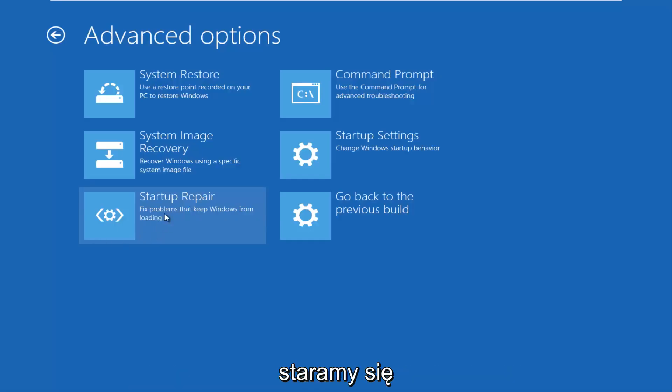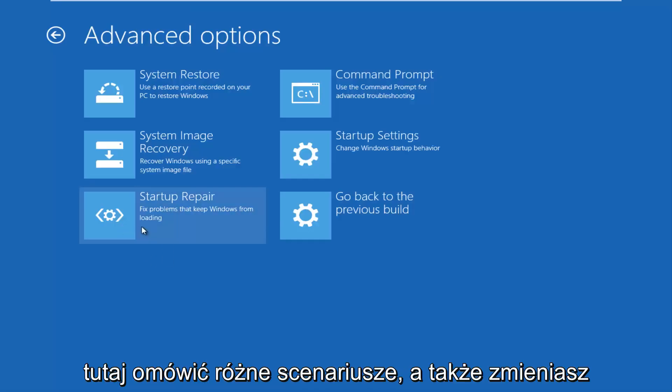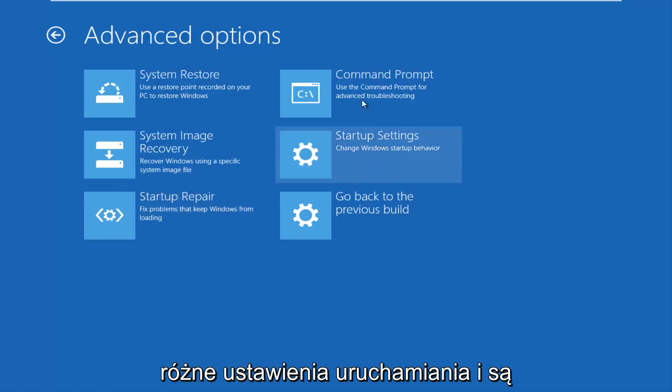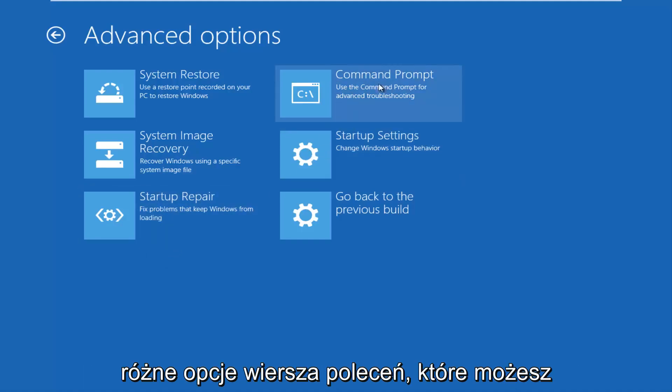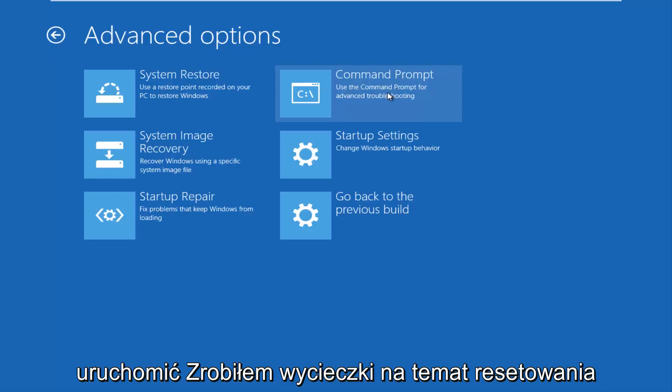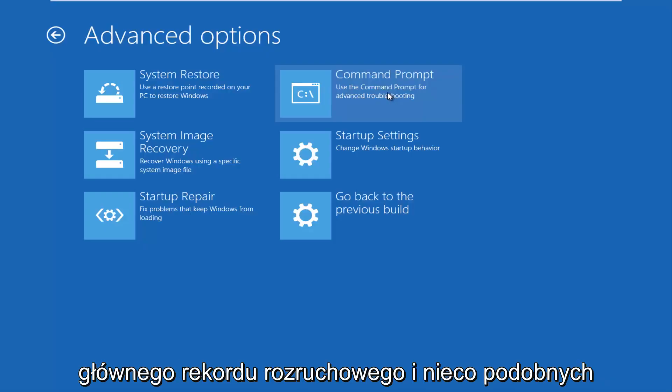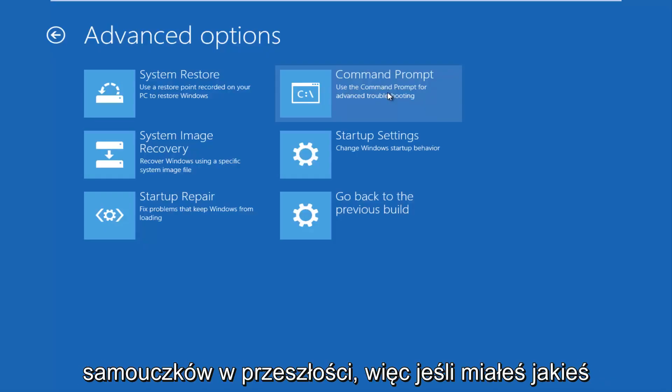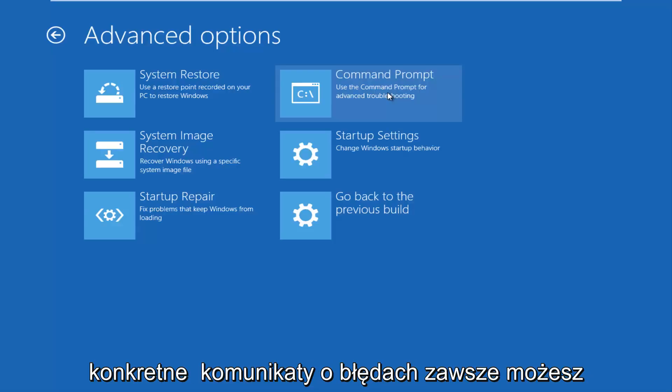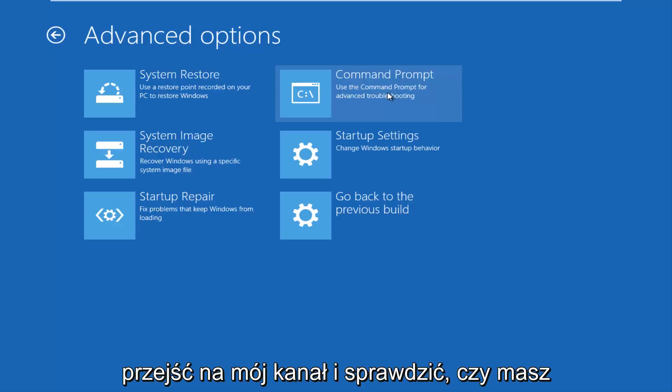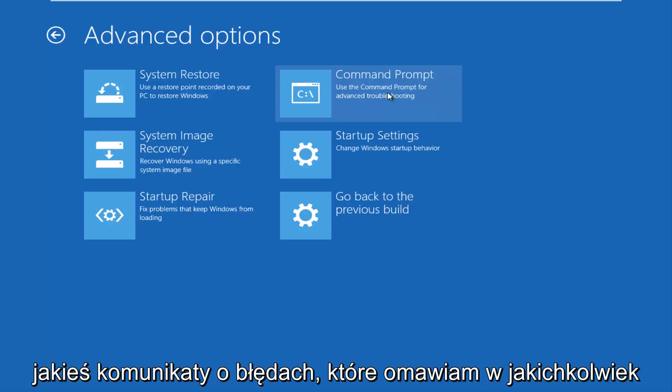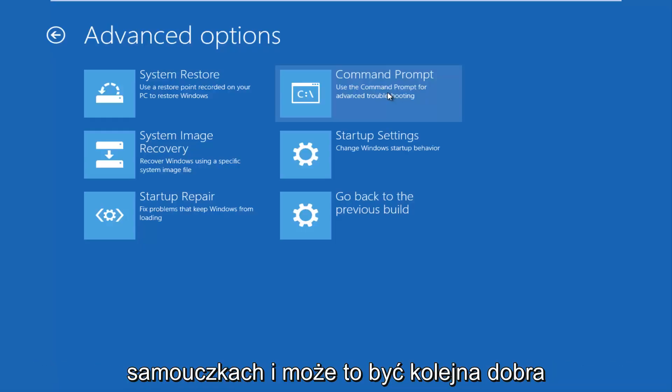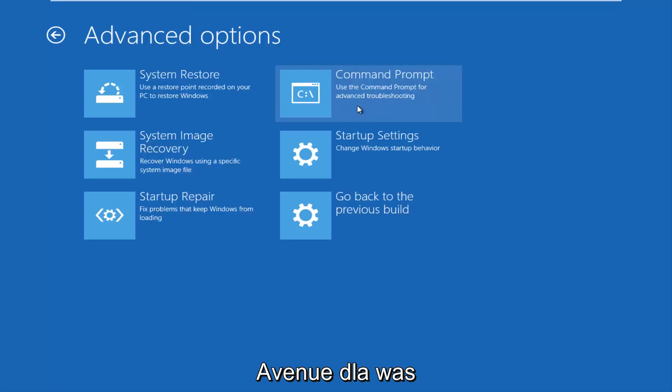You can also change different startup settings, and there are different command prompt options you can run. I've made tutorials about resetting the master boot record and similar tutorials in the past. So if you had any specific error messages, you can always go on to my channel and see if you have any error messages that I cover in any tutorials. And that could be another good avenue for you guys as well.